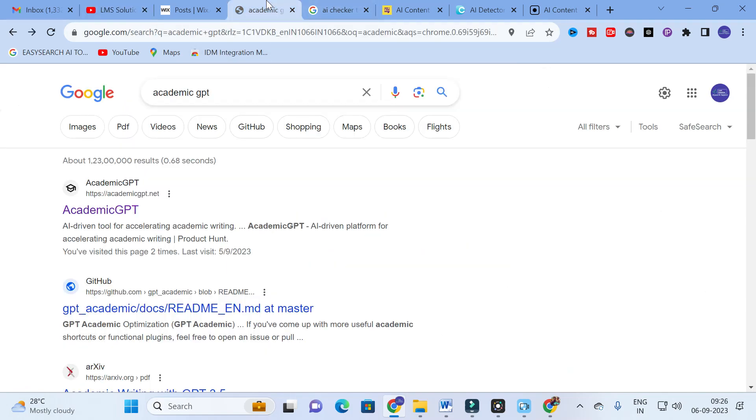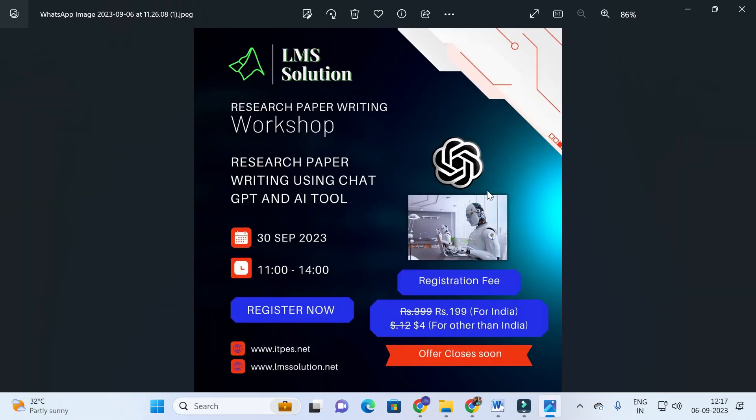An important announcement from our channel: we are going to conduct an online workshop on research paper writing using ChatGPT and AI toolbox. The main objective of this workshop is to familiarize you with all the different AI tools useful for research article preparation, including free AI tools for research articles and conference paper generation, and how ChatGPT will do wonders in research paper writing.